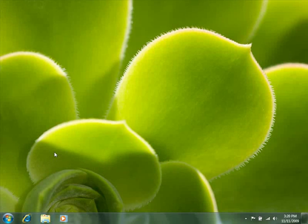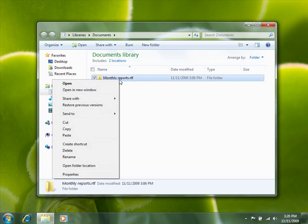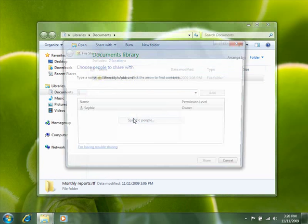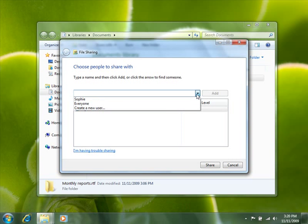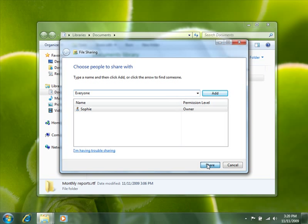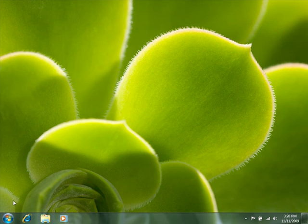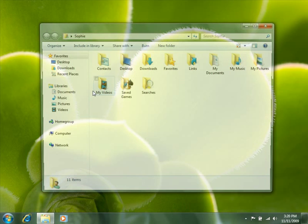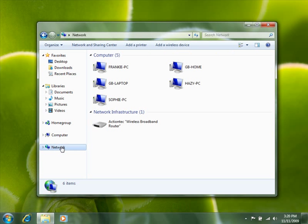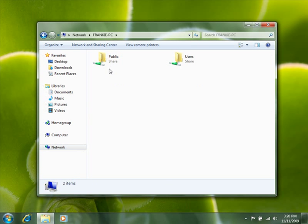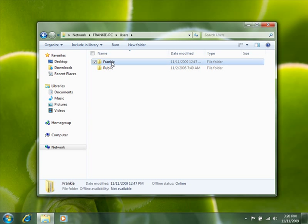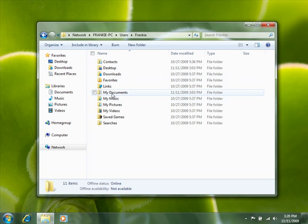Now let's share some files. To share a file in Windows 7, right-click it, click Share With, and then select the people or groups you want to share with. To access a shared file in Windows 7, click the Start button, click your username, and then click Network. Double-click the computer you want to access, typing your username and password if necessary, and then find the file.